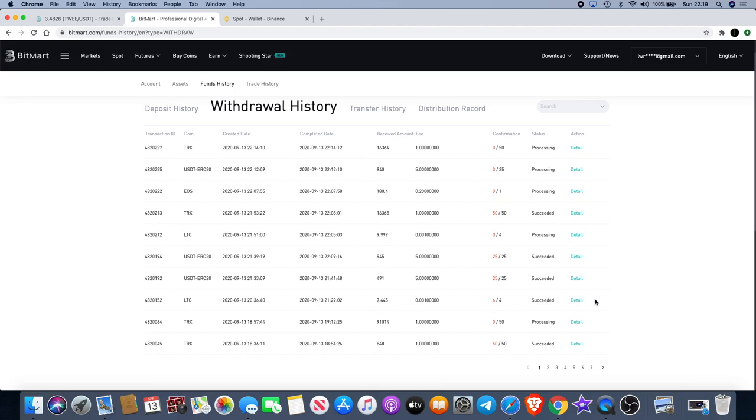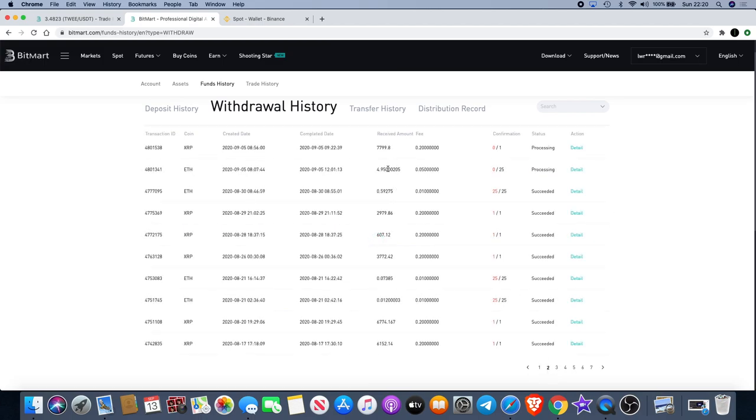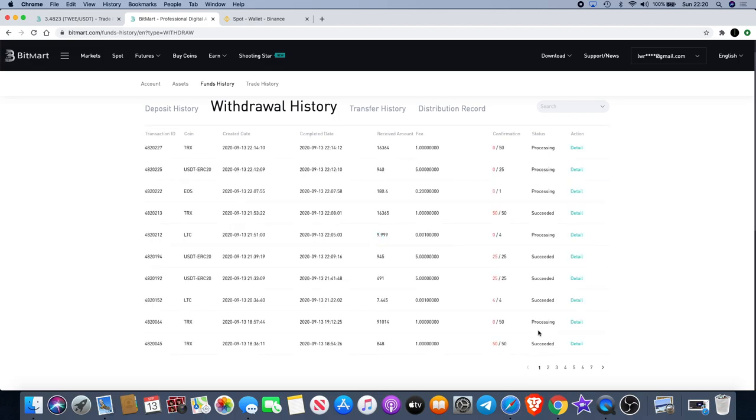I tried to withdraw another 2700 in Tron and that is still processing. I then did a Litecoin transaction, about seven Litecoin, that managed to come out. I've also done a couple of USDT withdrawals - one about 500 dollars, one just under a thousand dollars, and they managed to come out.